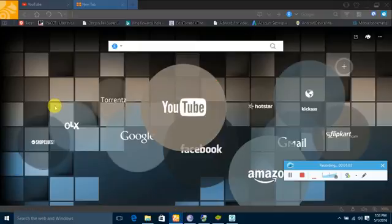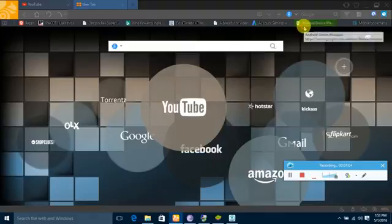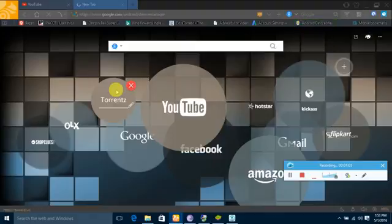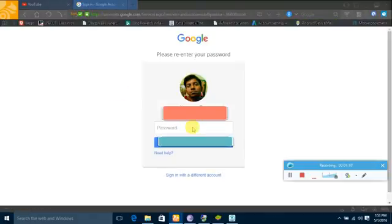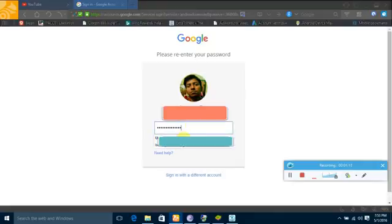Now login to your Gmail account. Be sure the Gmail account you are logging in, that same account will have to be logged in on your phone.